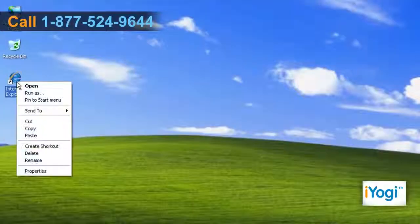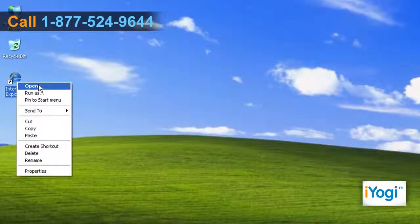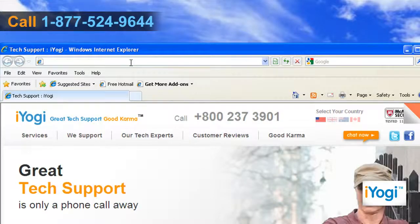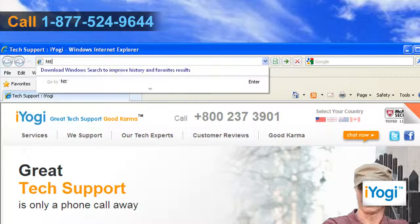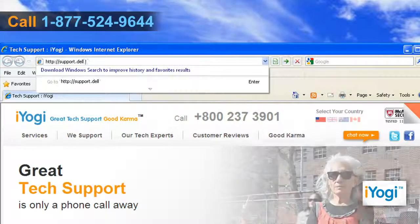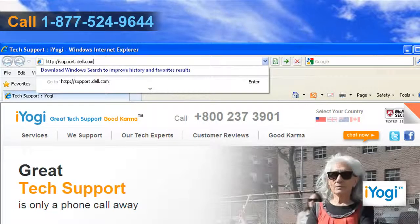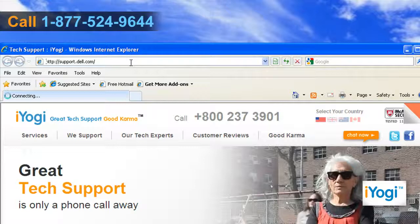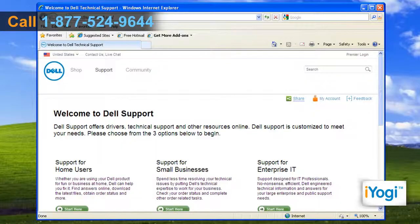Open the web browser on your computer. Type http://support.dell.com/ on the address bar of the browser and press Enter.